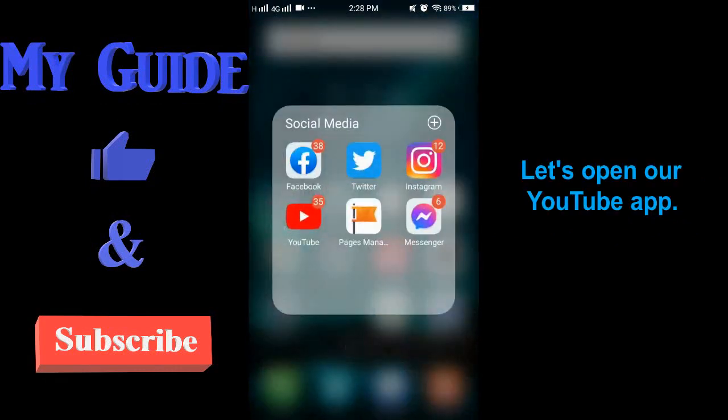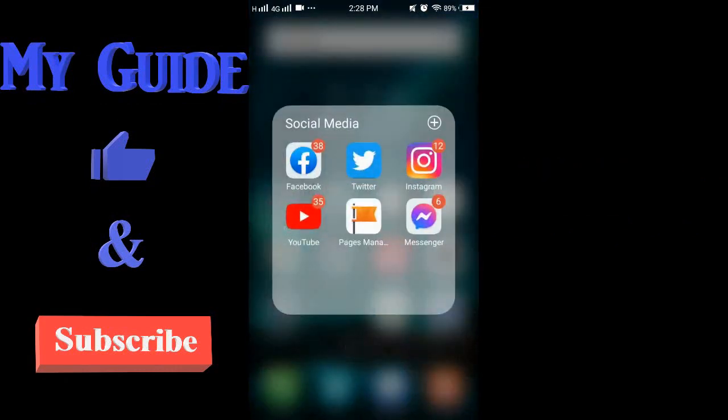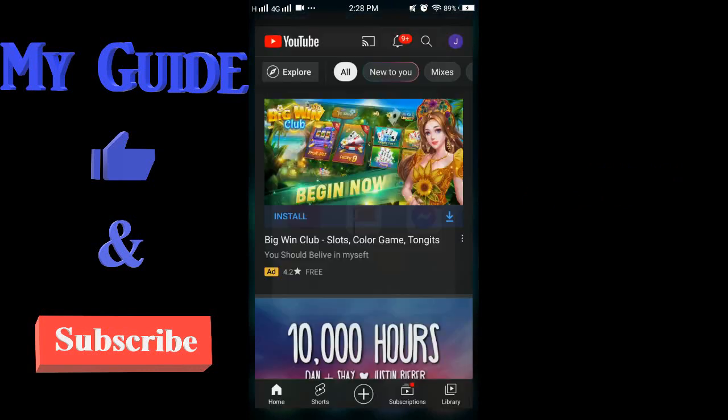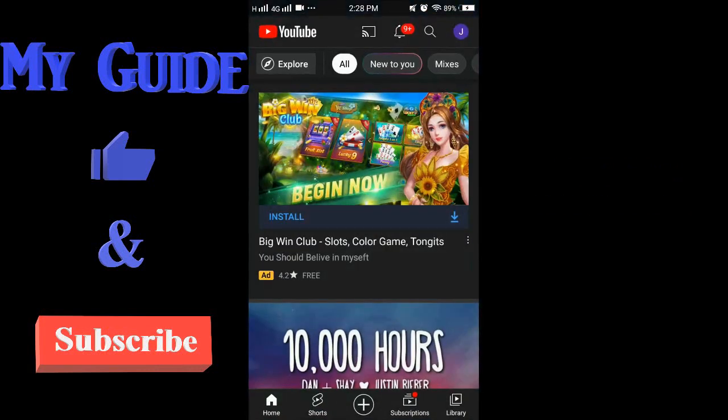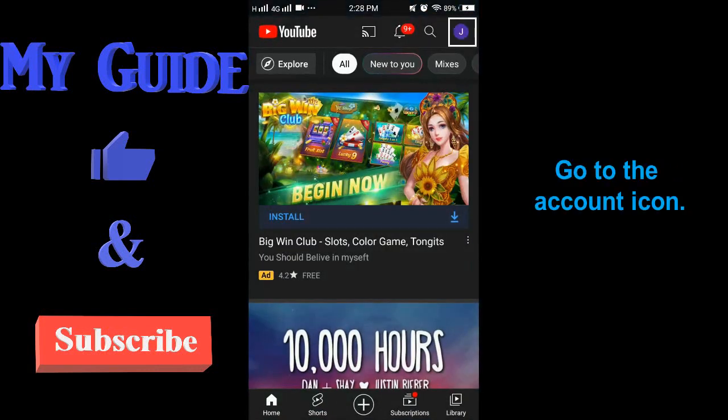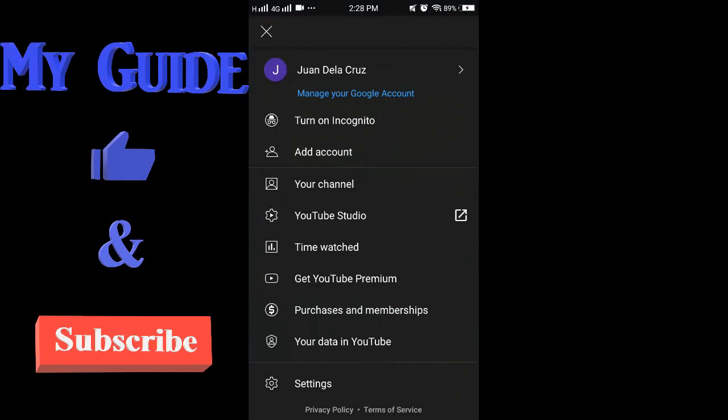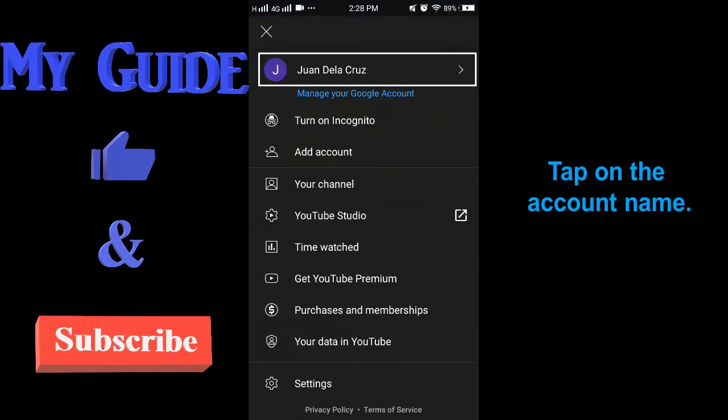Let's open our YouTube app. Go to the account icon and tap on the account name.